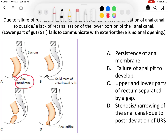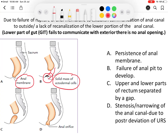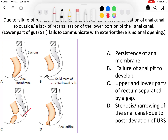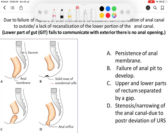A persisting anal membrane at the external opening results in no external opening. Another condition is failure of the anal pit to develop, where a solid mass of ectodermal cells is present but the terminal part of the anal canal is atretic. A third condition is separation of the upper and lower parts of the anal canal due to failure of recanalization or a fibrosed middle segment, leaving a gap between them. The fourth is anal stenosis, or narrowing of the anal canal, due to extreme posterior deviation of the urorectal septum.